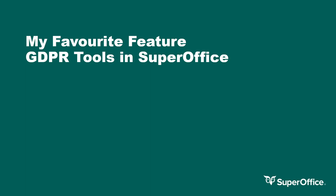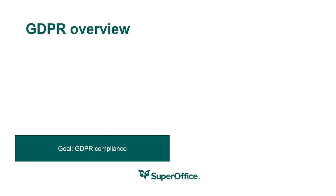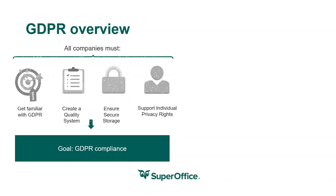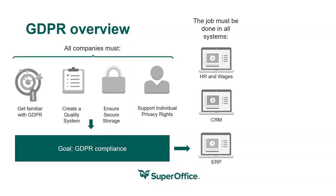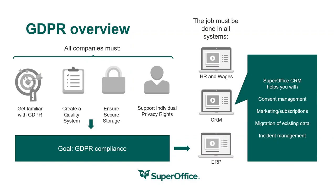The features I'll be showing you today are regarding the many tools available to help you maintain your GDPR compliancy. Today I would like to focus on how SuperOffice helps you with GDPR and I will be covering consent management, marketing subscription management and finally we'll be touching on incident management.